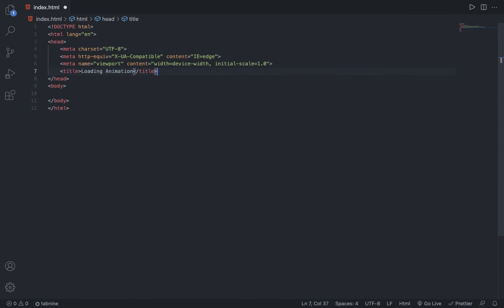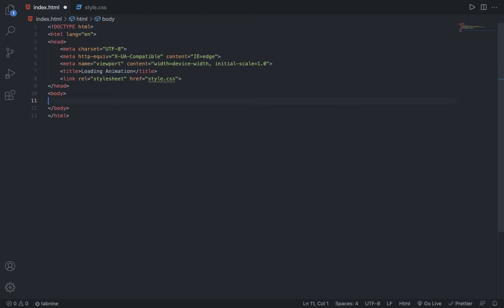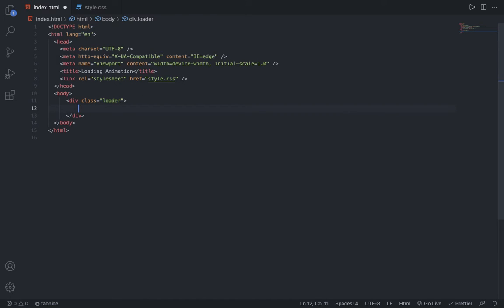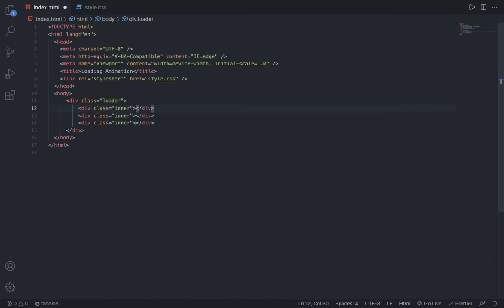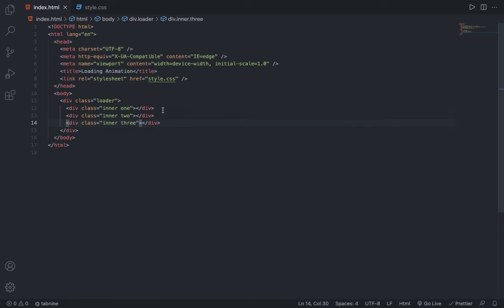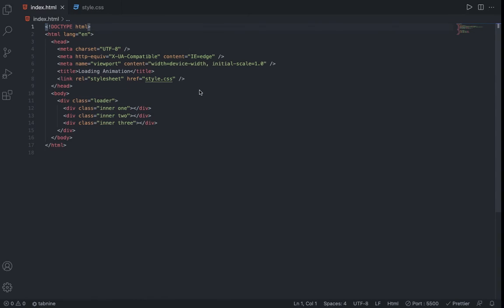Then I am going to link the CSS file and also make one named style.css. Inside the body, I am going to make a div with a class of loader, and then make three divs with the class name of inner. The first one will have one more class of one, then second one will have two, and the third one will have three. So now we have three divs inside the loader, each with the class of inner, then one, two, three. Now let's start the live server. Right now we have nothing in there because we have not done anything.